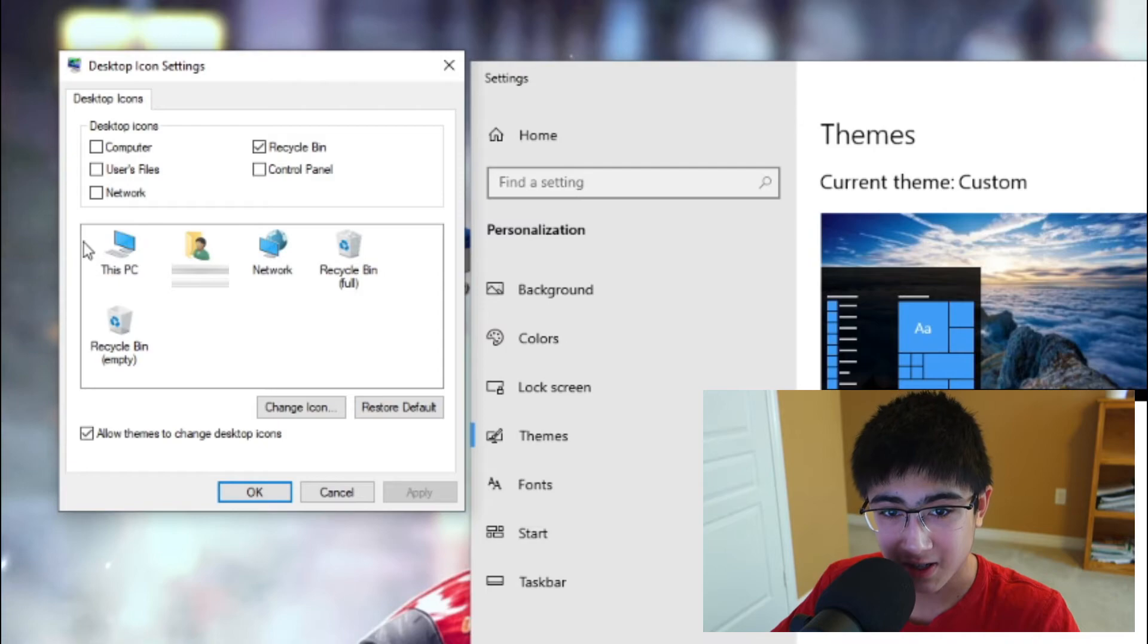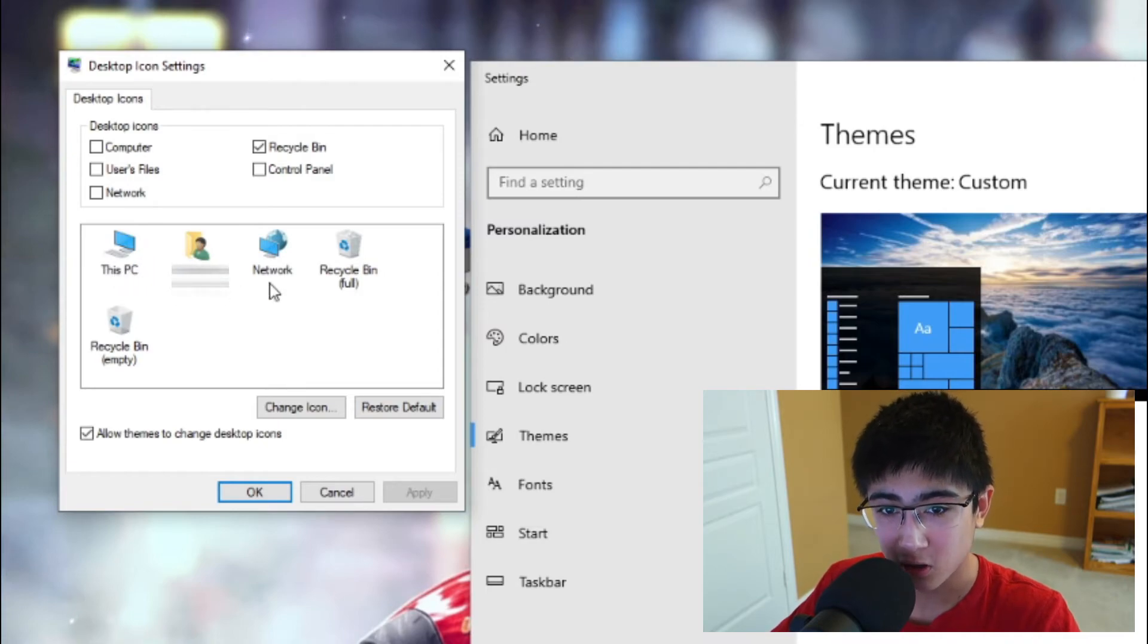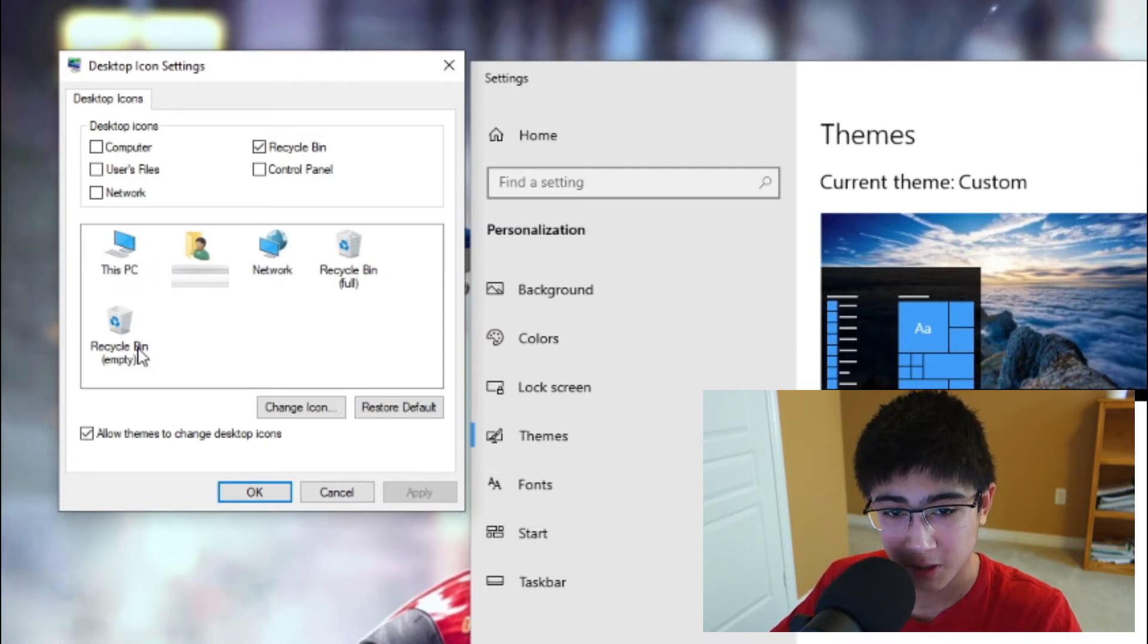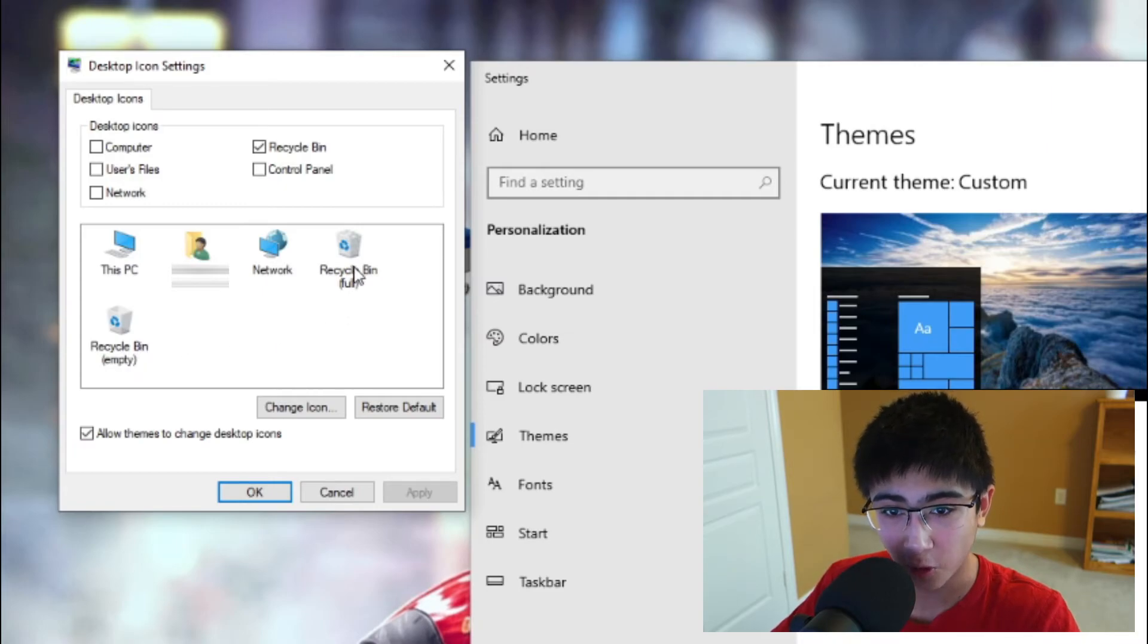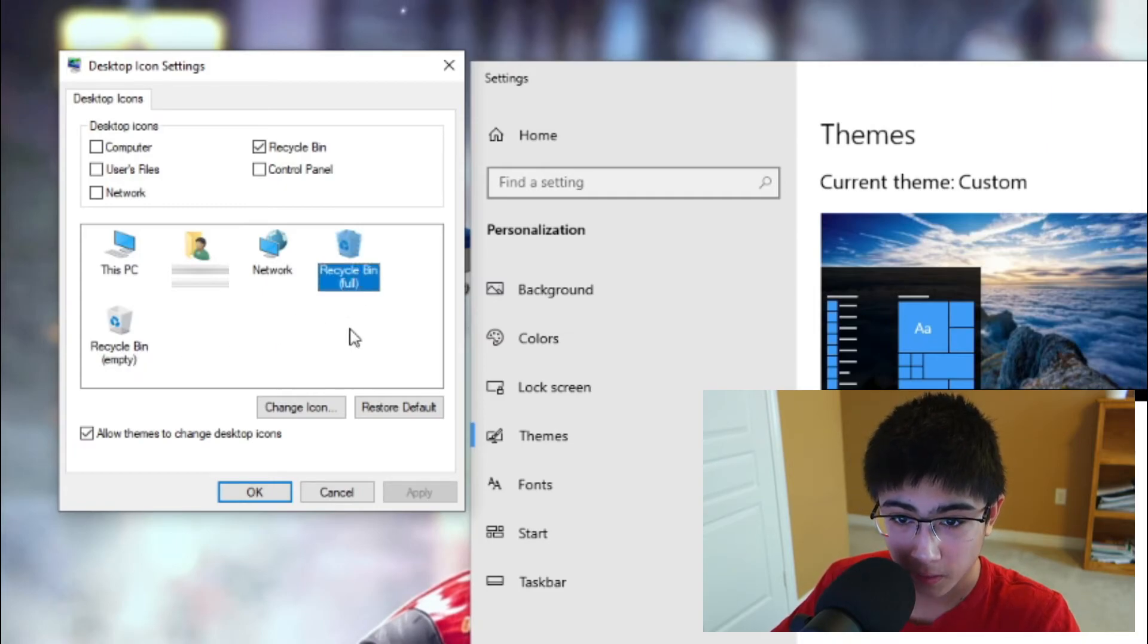As you can see here, there's This PC, User Account, Network, Recycling Bin Full, and Recycling Bin Empty. I'm going to click on Recycling Bin Full and press Change Icon, Browse.